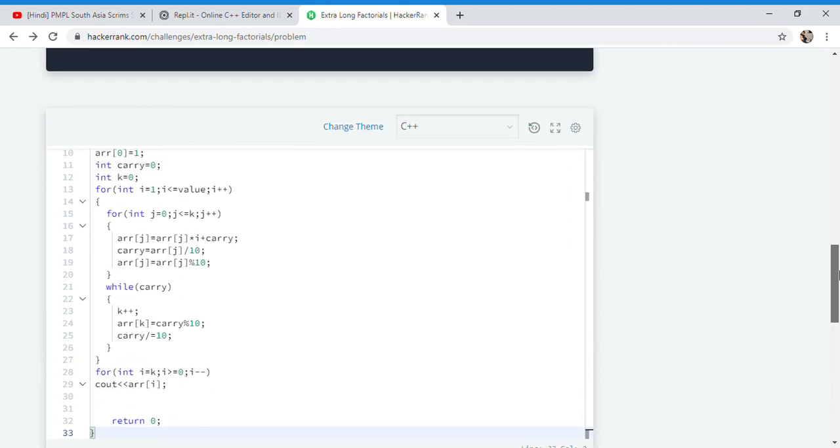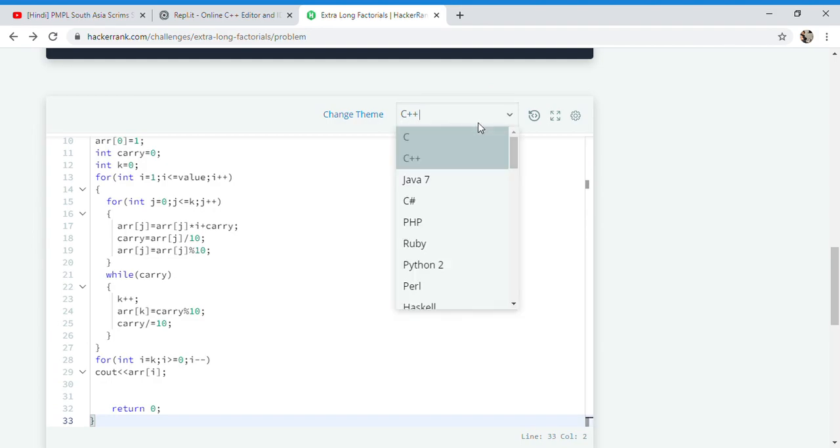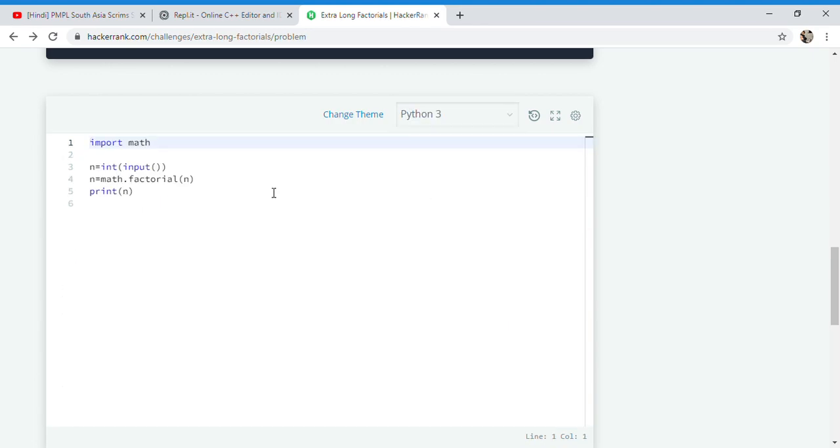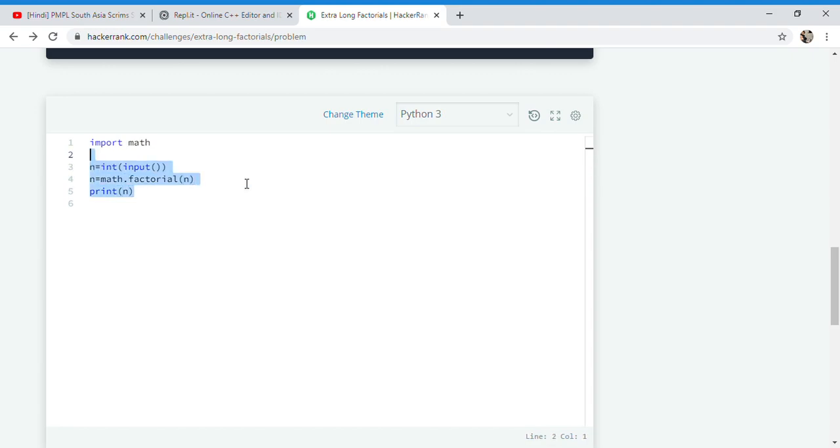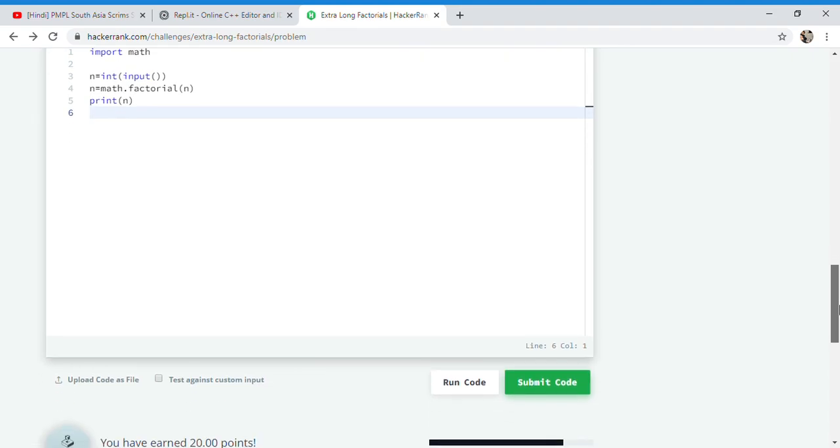So have you seen, we wrote so much code in C++ just to make this. Now let me show you how we can do this same particular task in Python. Python requires only this code, that's it. I'll just explain: in the first line, I will just get the input from the user n. In the second line, I will just call a function math.factorial and save that particular factorial in n and print it.